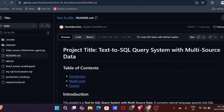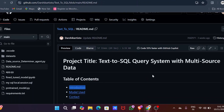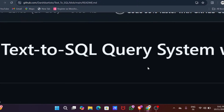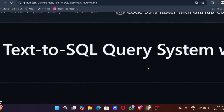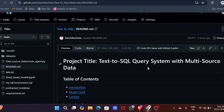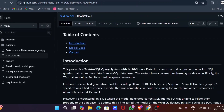Hey everyone, join me on this journey to transform plain English to SQL queries. We'll be building a text-to-SQL conversion system, so grab your snacks. First thing first: what is text-to-SQL? Imagine you want to retrieve information from a database but you don't know SQL — here comes text-to-SQL.